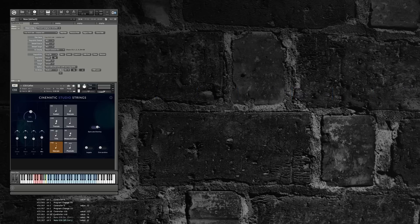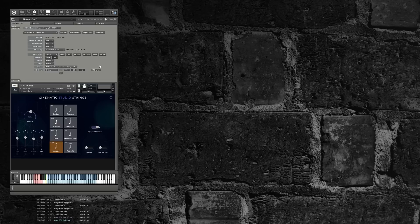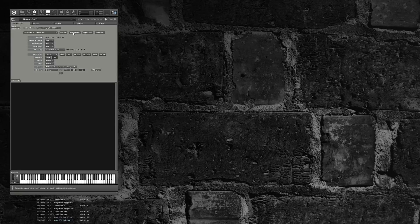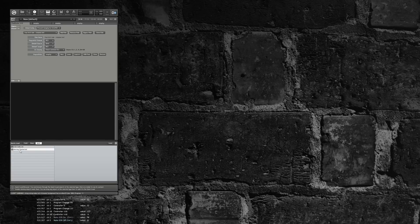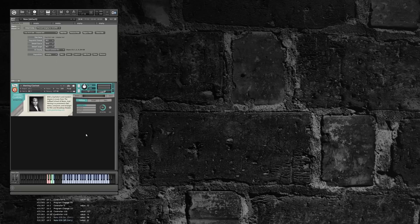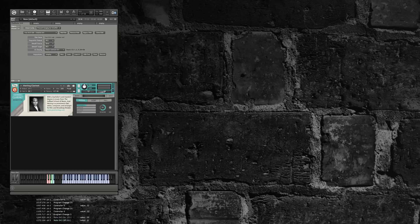The next feature I added is this option called Hold Redirected Notes Until Next Key Switch. This is useful for patches that have temporary modifications to articulations when you press down a key switch note. Let's just clear this stuff here and reset everything.